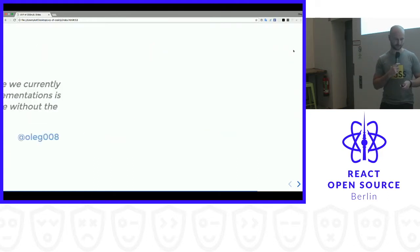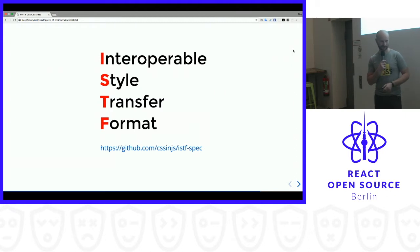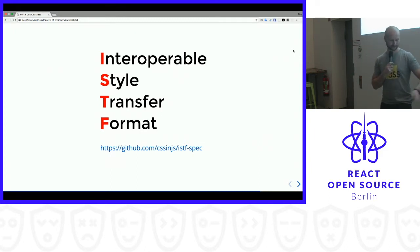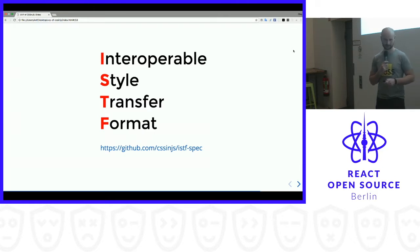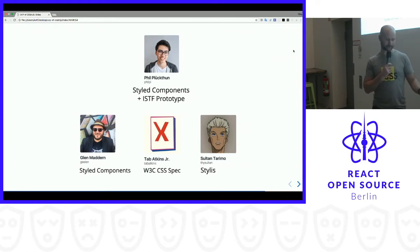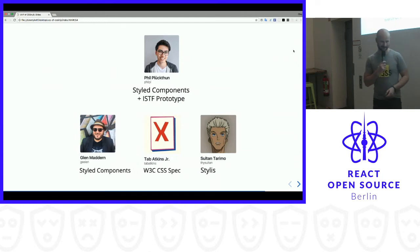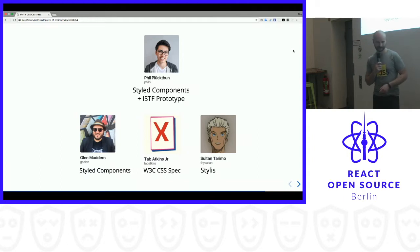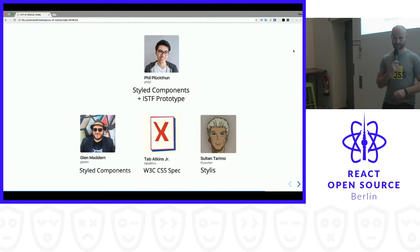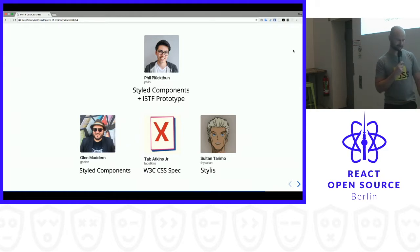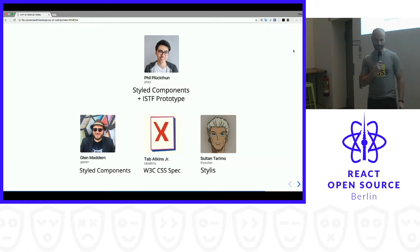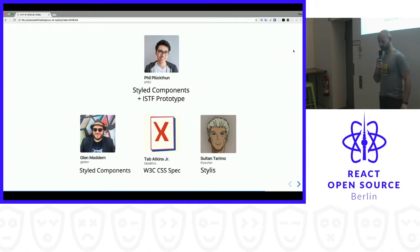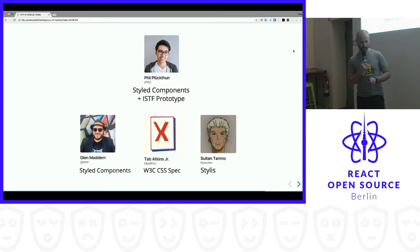And so I started one effort which is called Interoperable Style Transfer Format. Sounds complex, but it is really not. Go ahead and look at this URL. It's not that hard and the idea is actually very simple. So I'm not alone in there. Glenn Maddern from Styled Components, who was also co-creator of CSS modules, and Tab Atkins, who is actually writing CSS specs at W3C and he helped a lot as well. And Sultan, who wrote the fastest CSS parser ever written in JavaScript. It's 20 times faster than PostCSS parser. And especially Phil, who is also a core maintainer of Styled Components and he's working right now at that prototype for ISTF. He's writing a new parser for CSS actually. So huge props to him because he's investing a lot of time to make it work.